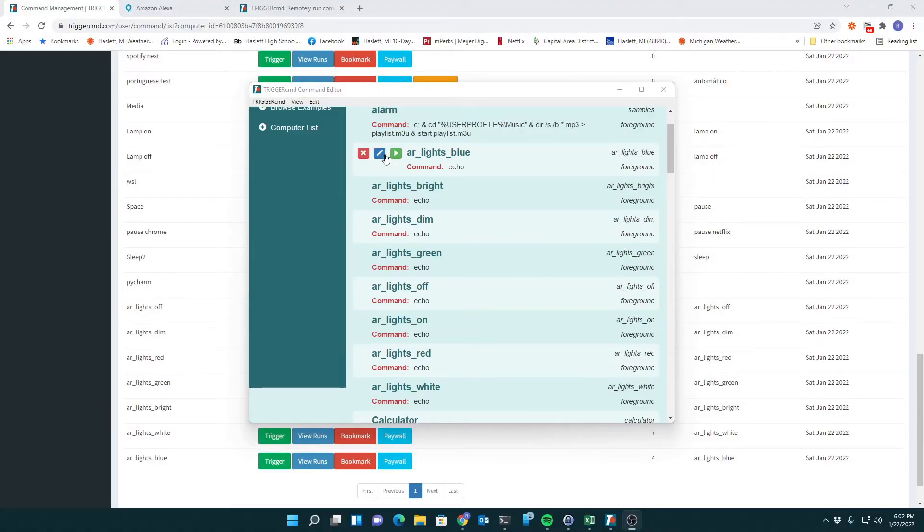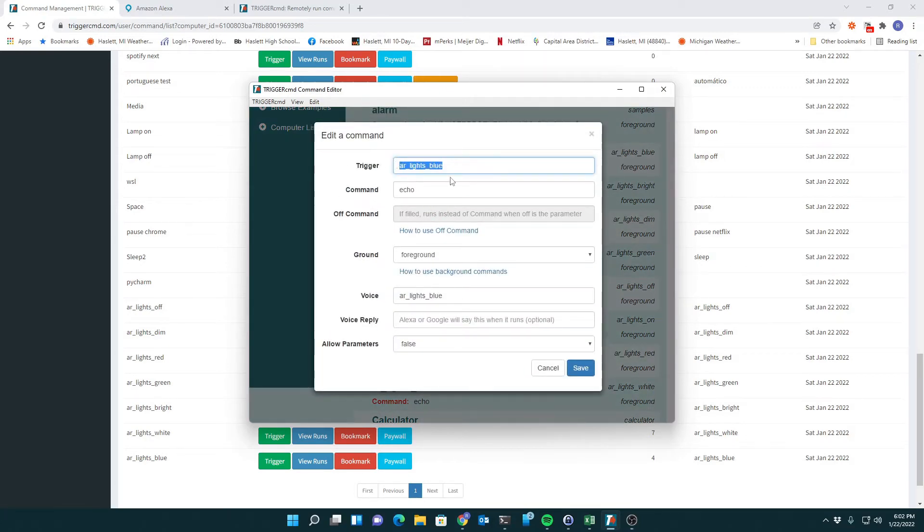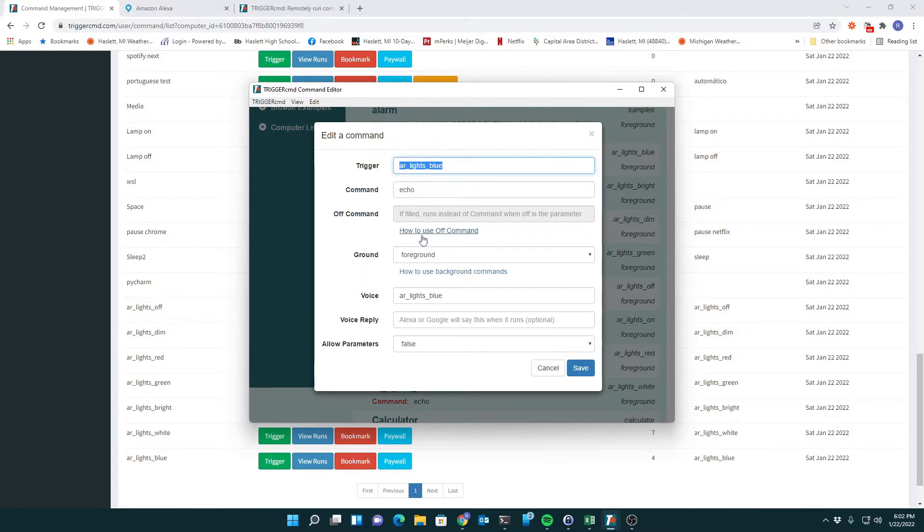When I built the blue button, first I made a blue command that I could tie my Alexa routine to. It looks like this, and all it does is run echo.